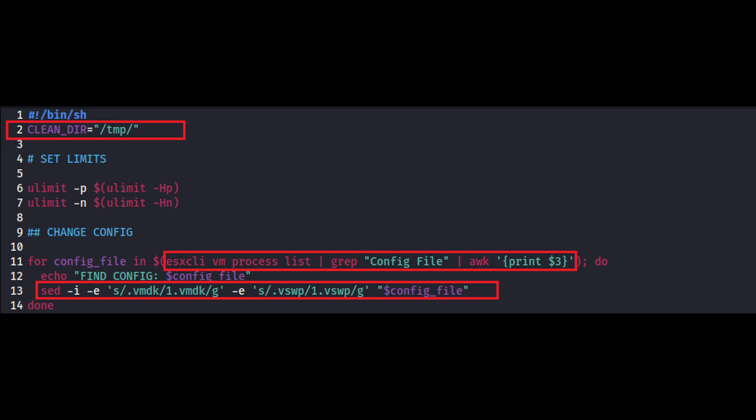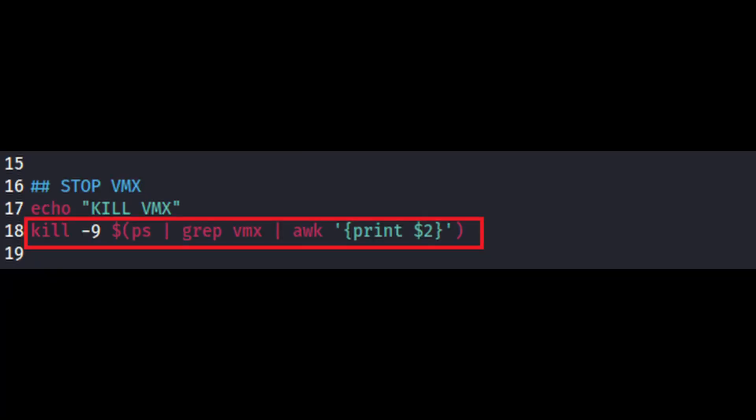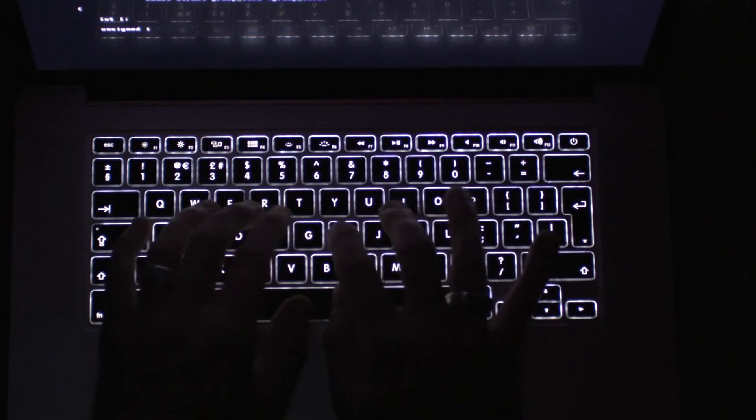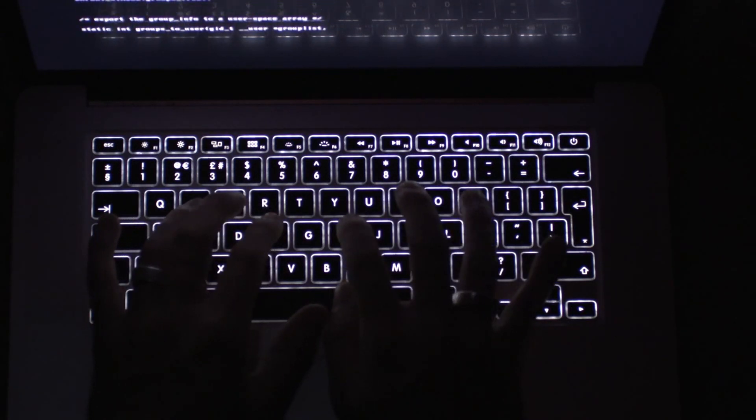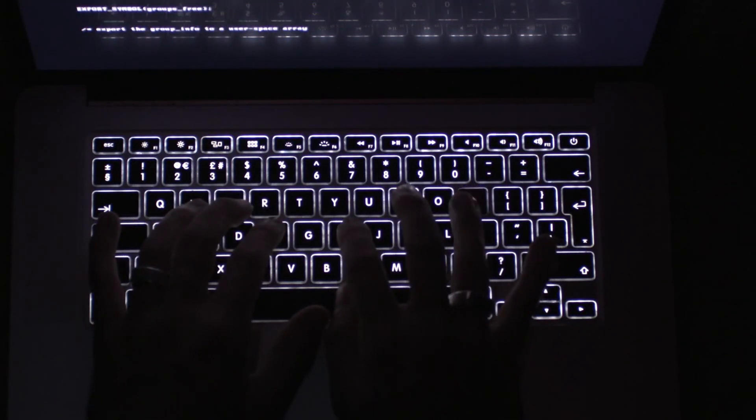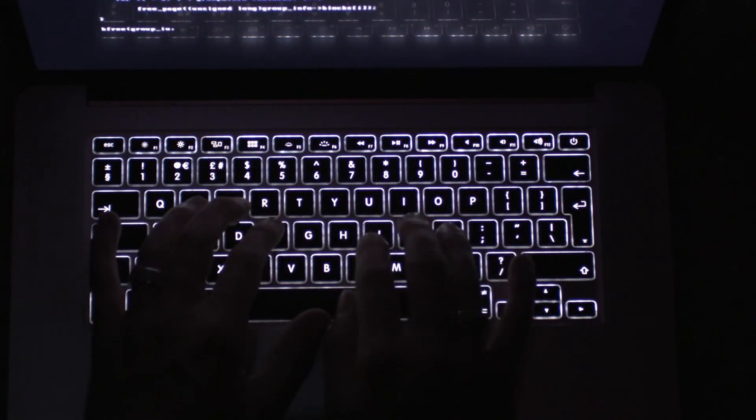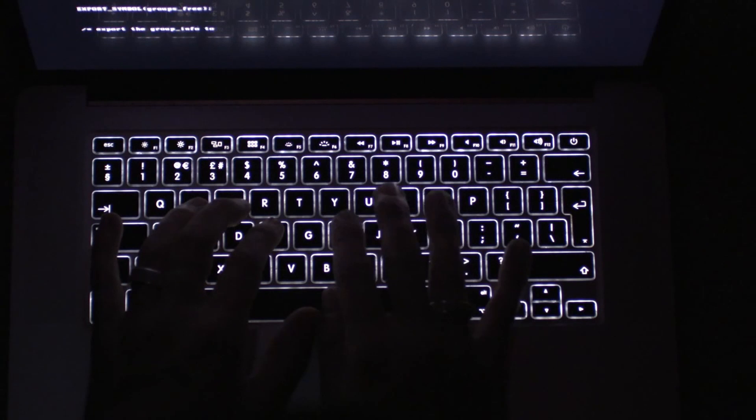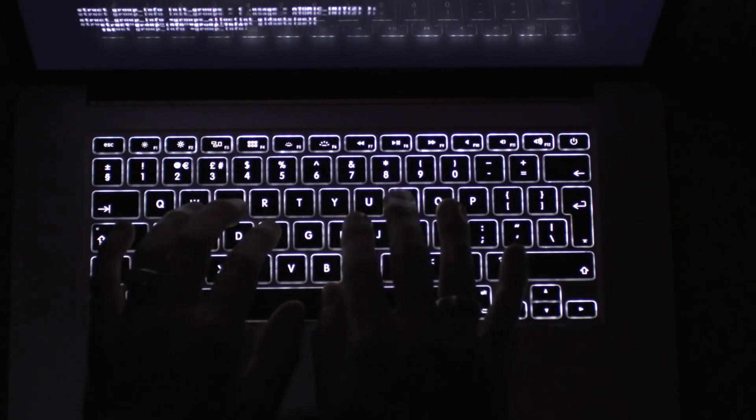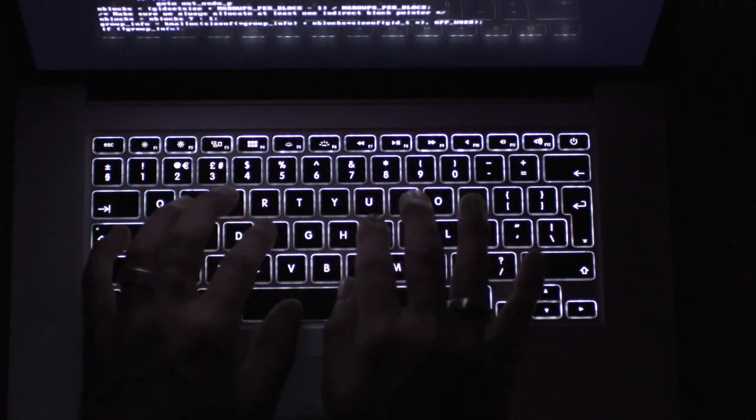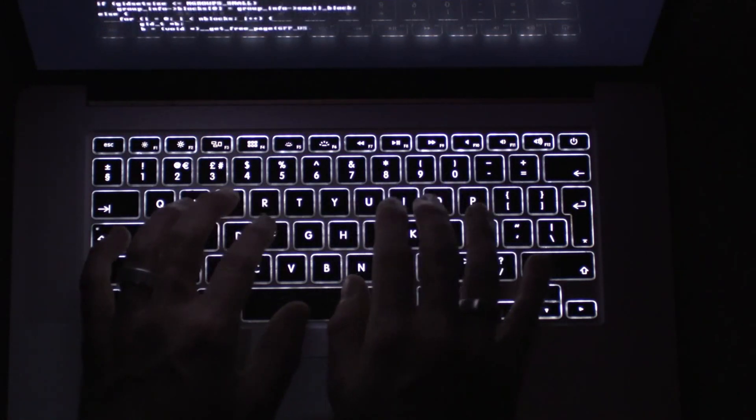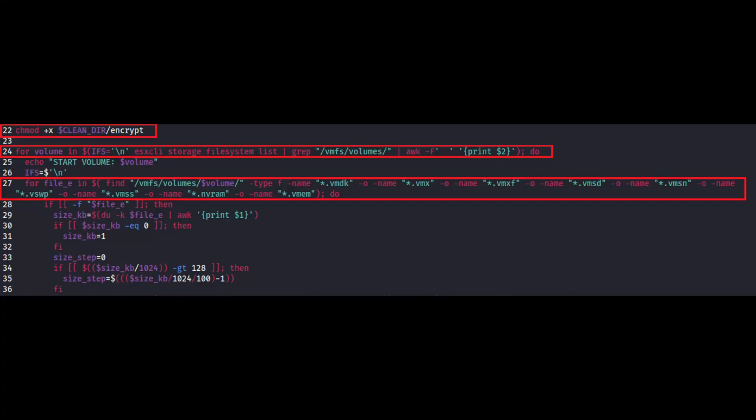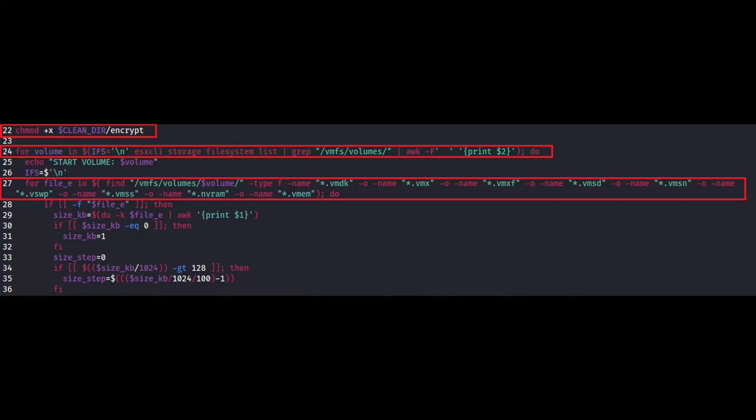After this, the script kills the running VM processes using the kill command. The script is now ready for starting the encryption of the files. Let's talk about the file which encrypts the files in the victim's machine. This script starts encryption operation by making the encrypt binary executable for all users and groups using the command chmod +x. Then it iterates over the file system contents looking for all the files with extensions.